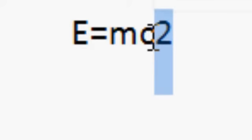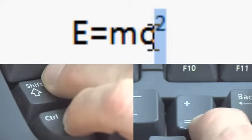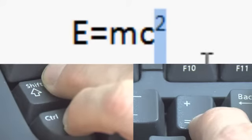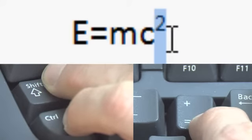So, to change it quickly and effectively in Microsoft Word, you just hit Control+Shift and the equals button, and it'll change it straight away into superscript.